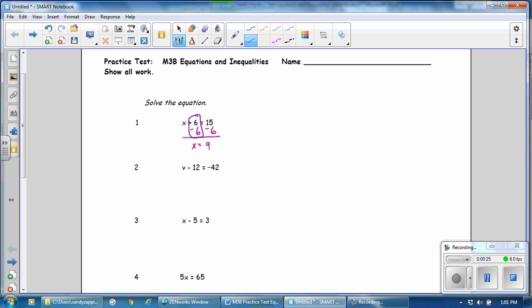In the second problem, it says to subtract 12, so we will add 12. This is the addition property of equality. This is a 0 pair. Bring down your variable, v, and negative 42 plus 12 is negative 30.